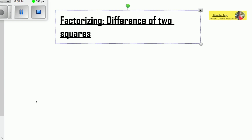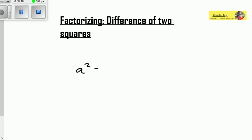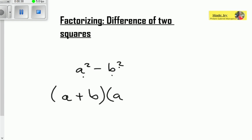Let's try and analyze that. Here you have a squared minus b squared. When they say difference of two squares, we're having two terms — a square here and a square here. So if we're going to factorize this, it will be something like (a + b)(a - b).